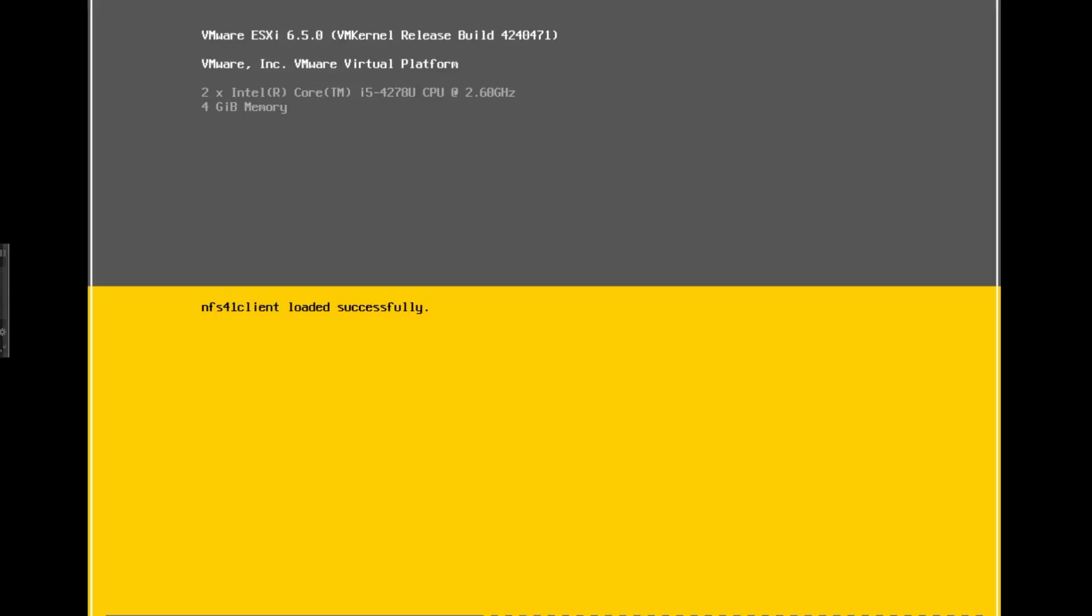It's taking its time on the NFS client loading. As per the previous upgrades, even on the 6.5 if you do want to see what's happening in the background, you can press Alt+F12 on the keyboard and that will actually bring up the log so you can check which services are loading.